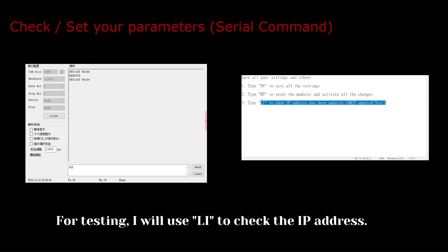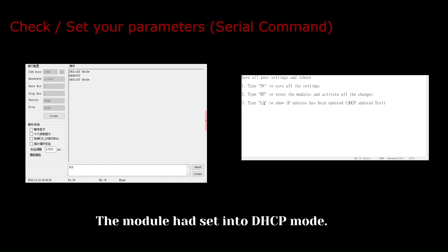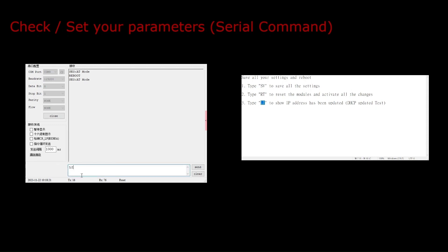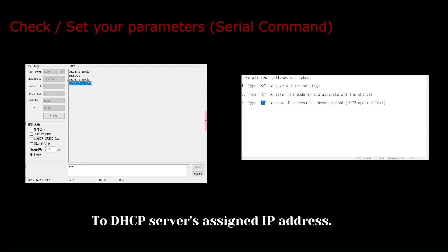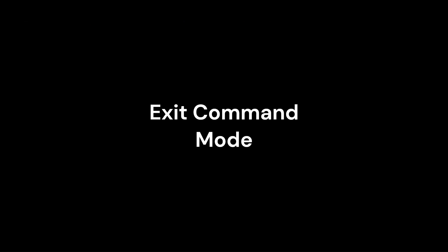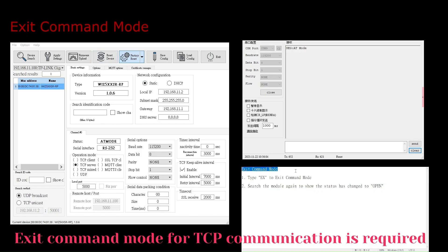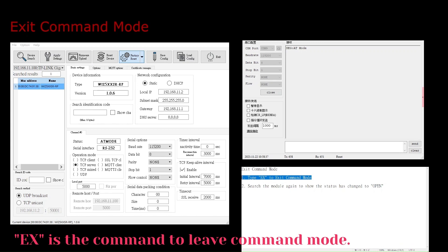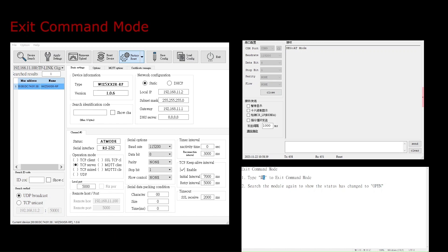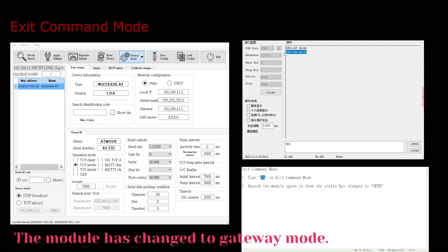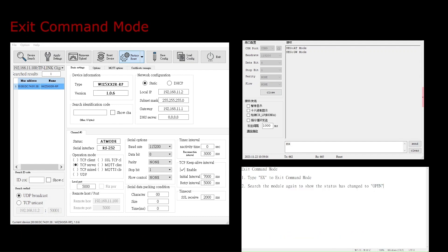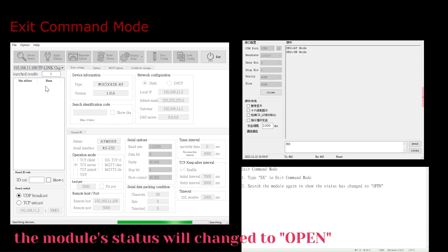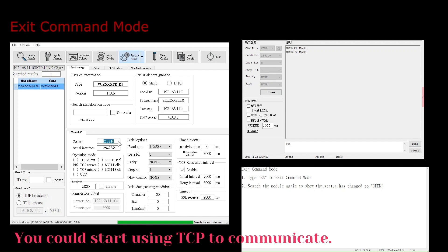For testing, I will use Li to check the IP address. The module had been set into DHCP mode. The result shows the IP address has changed to the DHCP server's assigned IP address. Exit command mode for TCP communication is required. X is the command to leave command mode. The module has changed to gateway mode. After exiting command mode, the status of the module has changed to open. By searching the module, the module's status will change to open. You could start using TCP to communicate.